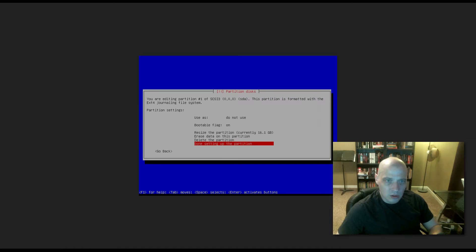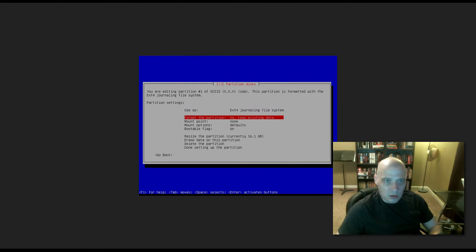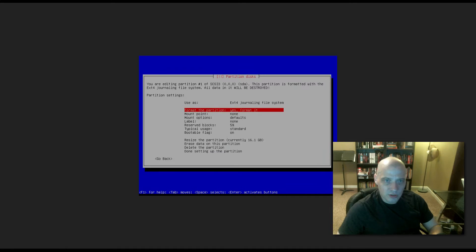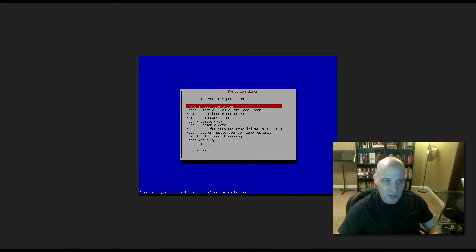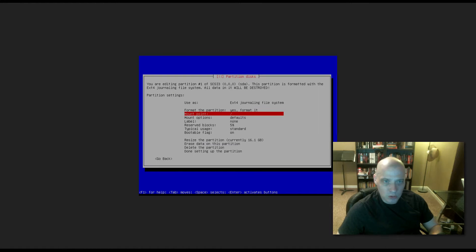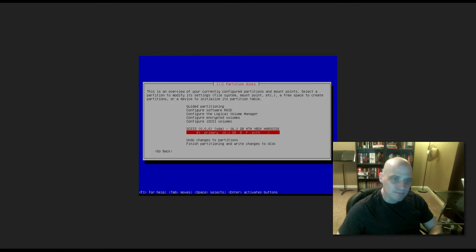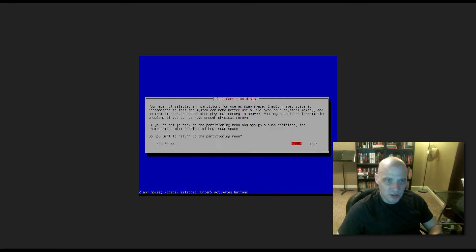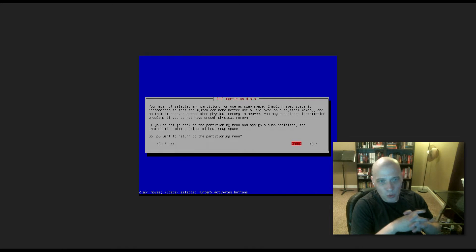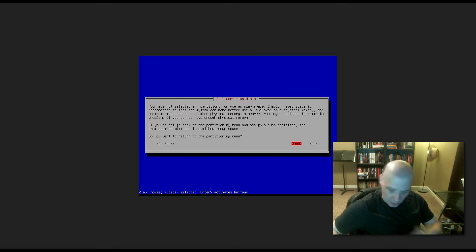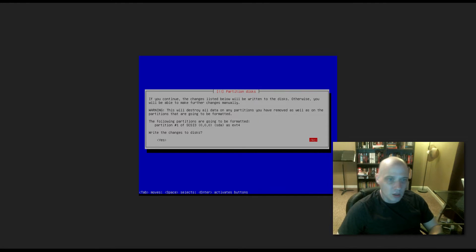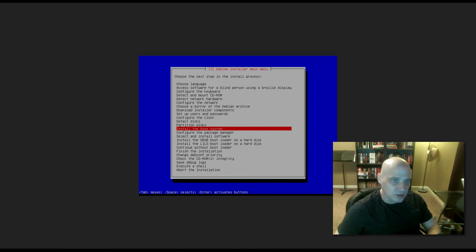I need to make sure that this is the root file system. Use as, extended for, that's fine. Format the partition, yes we need to format it. Mount point, none has been chosen. I actually need to make this the root file system. Bootable flag is on. I think it's correct now. Let me finish partitioning, write changes to the disk. Yeah, now it's working. Debian is warning me that I didn't create a swap partition. Do I want to go back to the partitioning menu to create a swap partition? No, I don't. Write changes to the disk, yes or no. I'm going to choose yes. It's going to format the hard drive, write to the disk. Install the base system. And away we go. I'll pause the video for a few minutes.